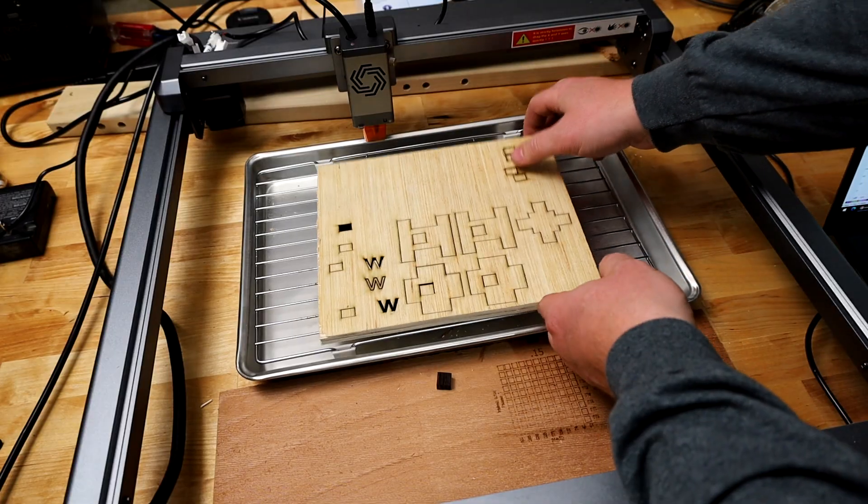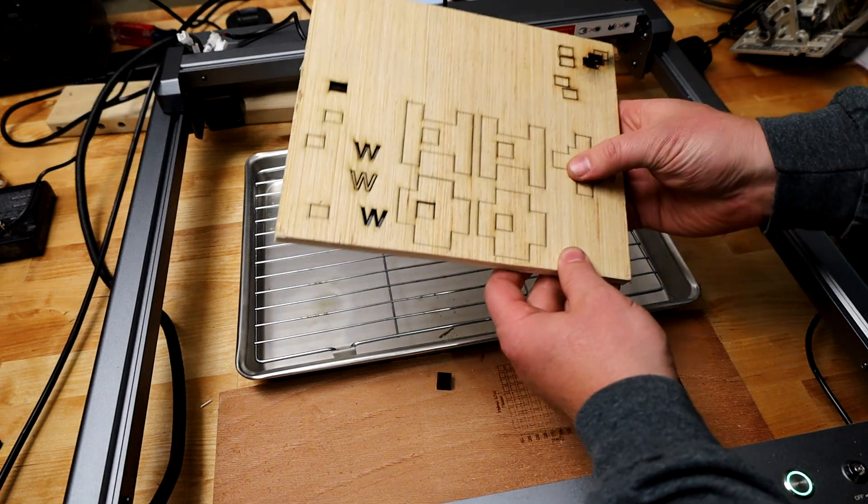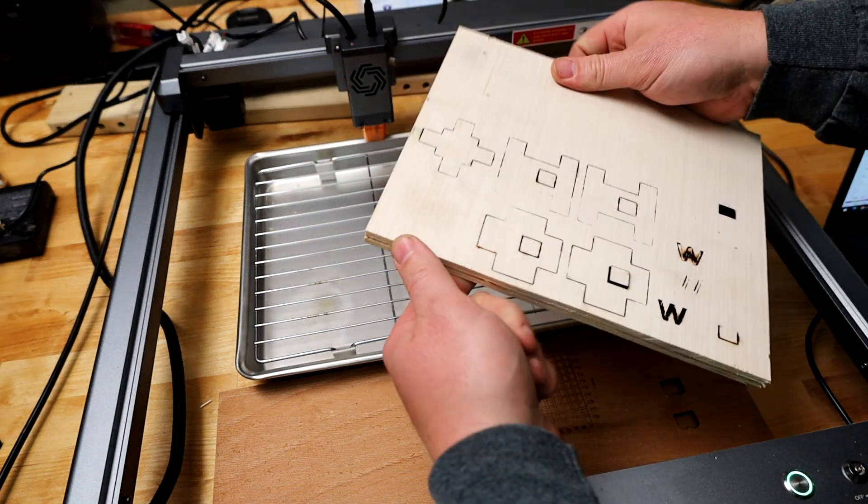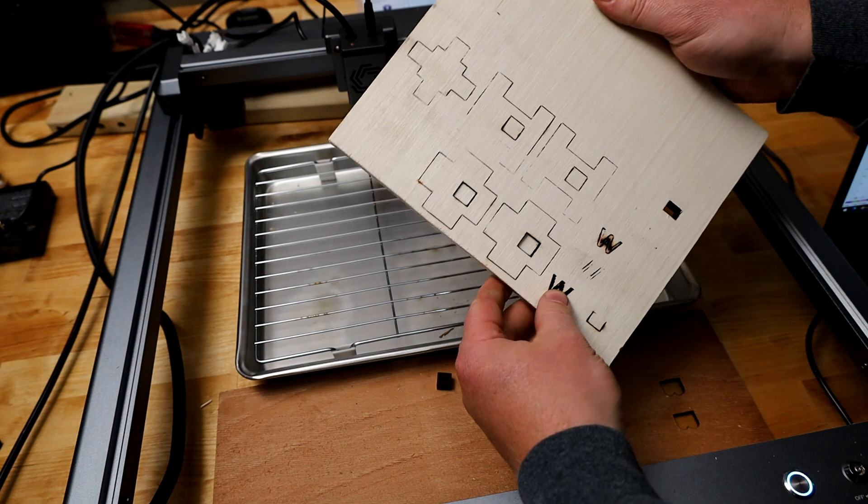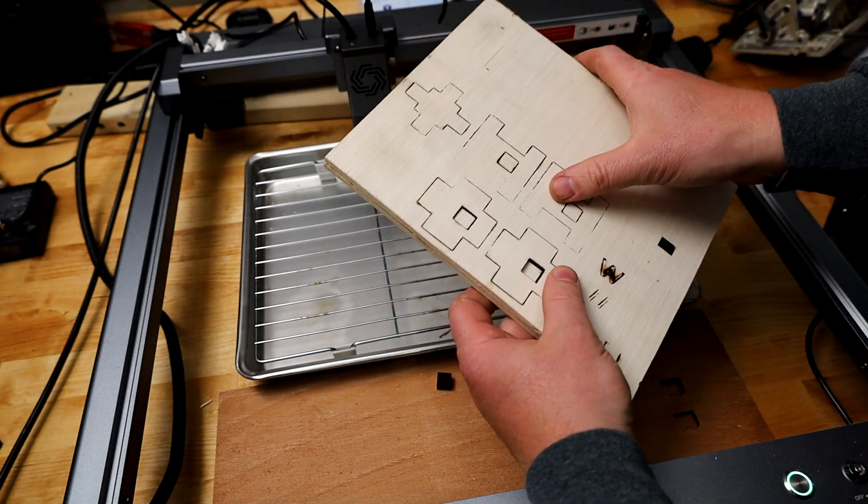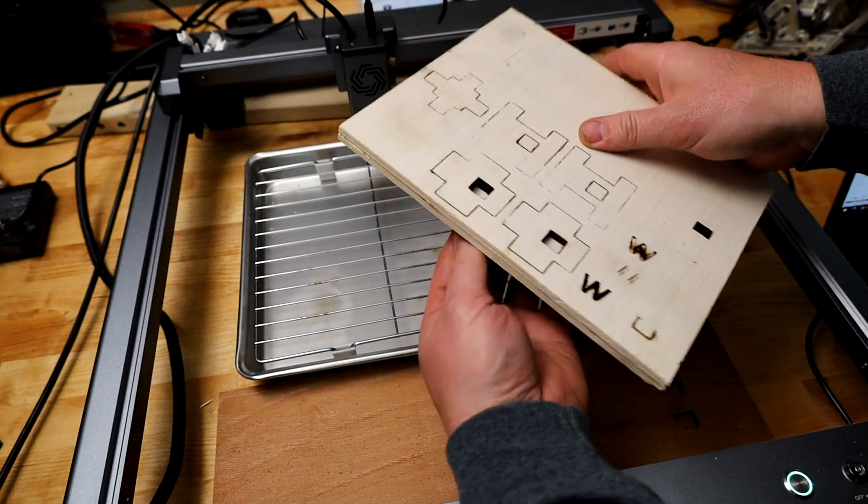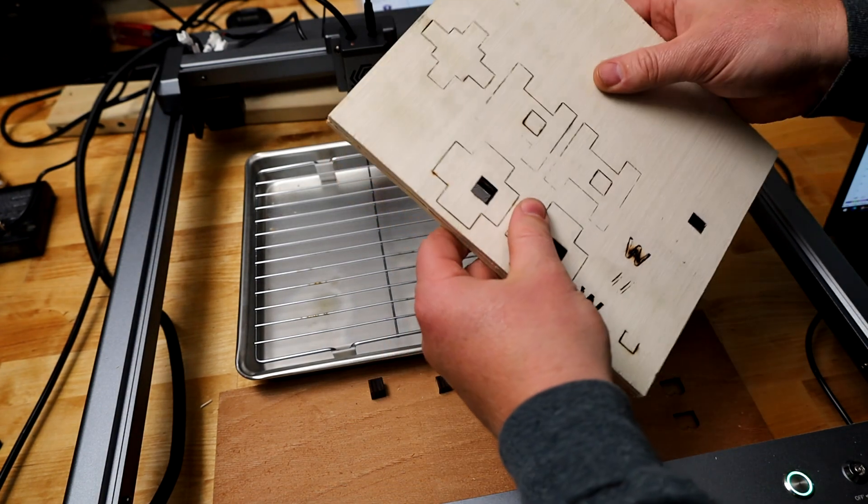This is my first test with a box cutout program. I hope it worked. Pretty good cut through. Looks like I could have done a little bit more passes.